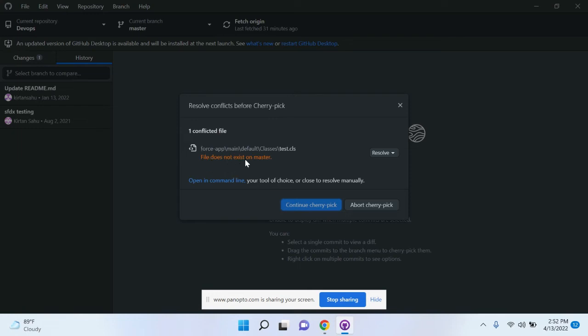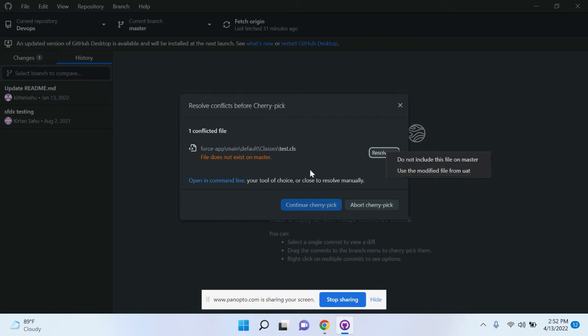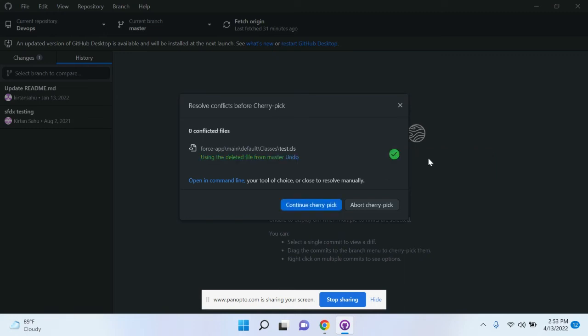How to resolve this? There are two options: 'Do not include this file on master' or 'Use the modified files in the UAT.' You have to choose which one you want based on your requirement. For example, I want to not include these files in the master. If I select this, it will allow me to continue the cherry pick. So I will click 'Continue Cherry Pick.'